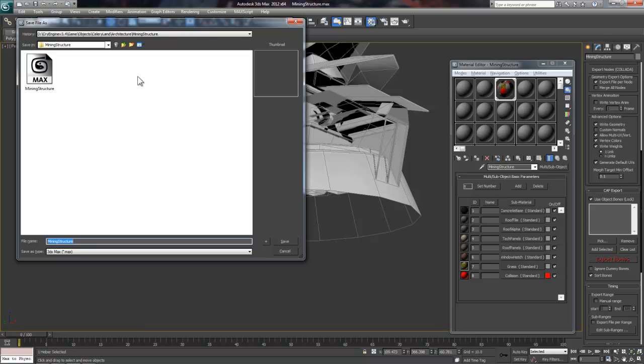Now at this stage we want to check and make sure this file is saved somewhere within the CryEngine 3 build structure. For instance, mine is saved under CryEngine version 3.4, slash game, slash objects, slash celery land, slash architecture, slash mining structure. I'd recommend a similar path to this.